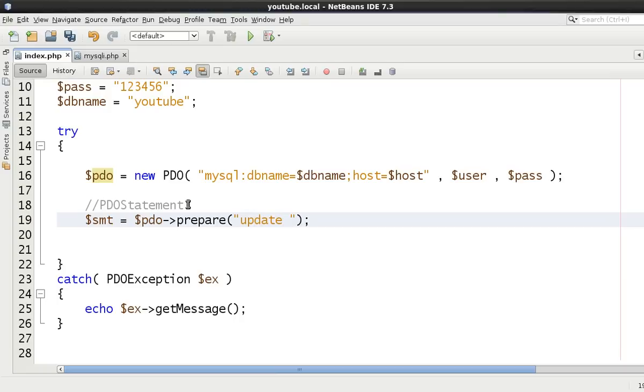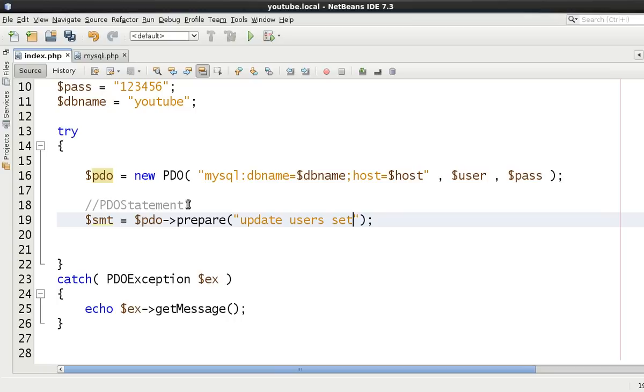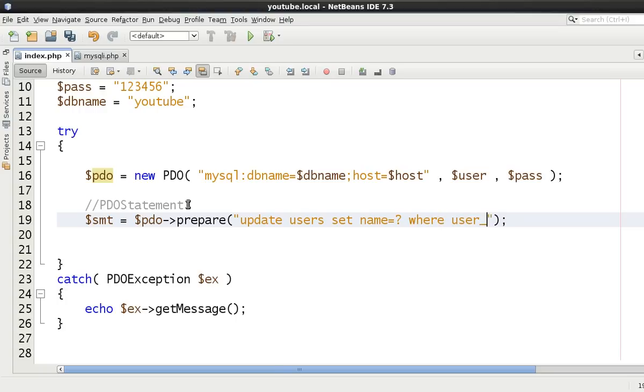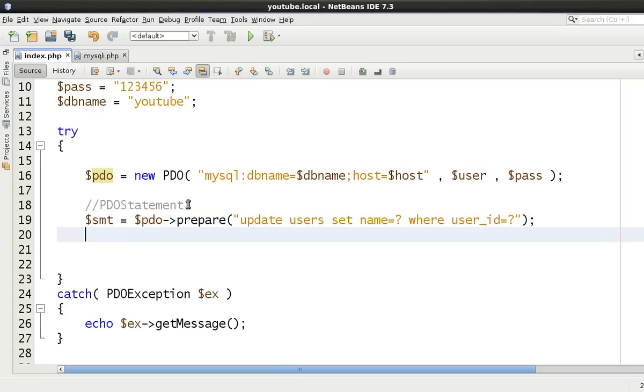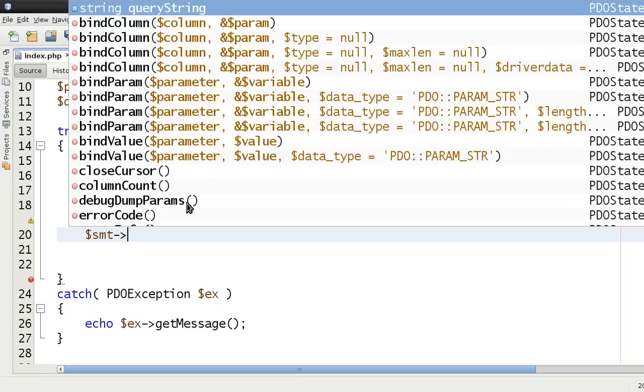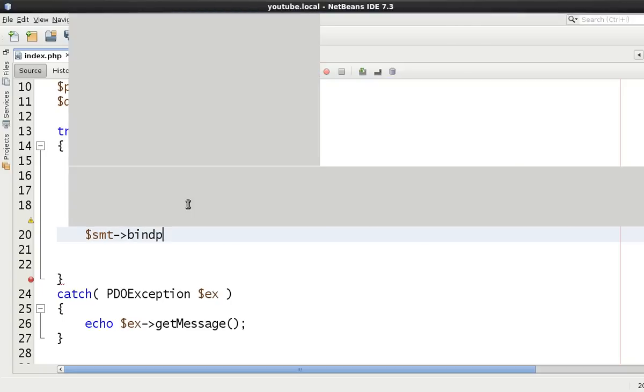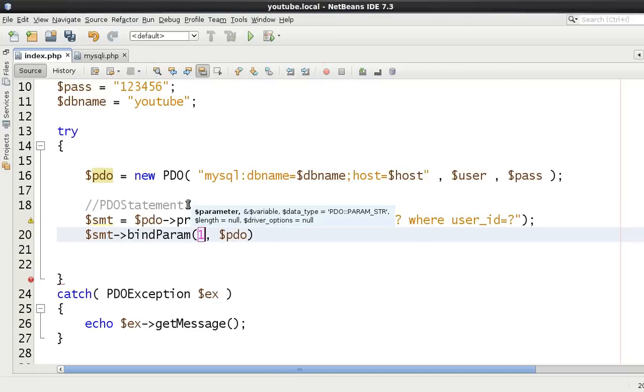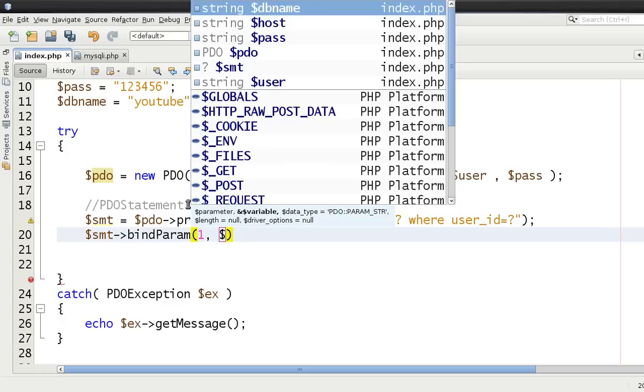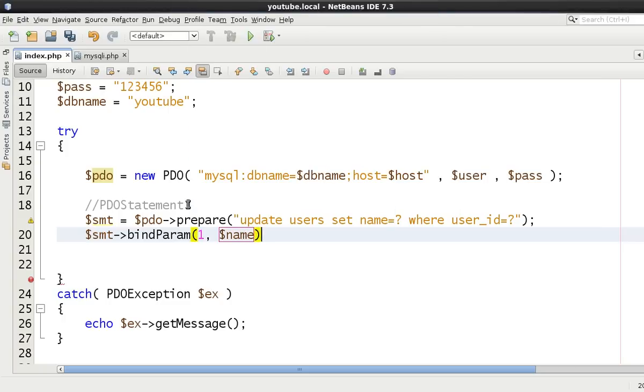But if we use an update statement instead which is then going to write changes to the database. So update users set name equals question mark where user ID equals question mark. Okay now we know that we're going to use our bind parameter in this case.